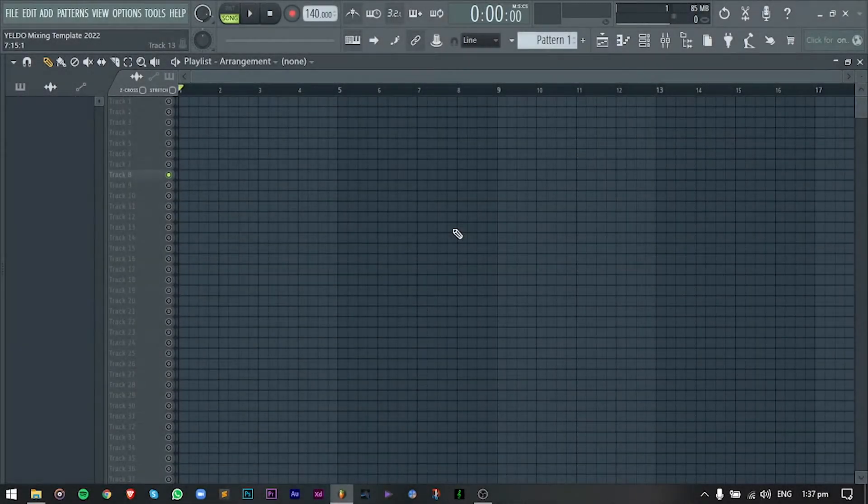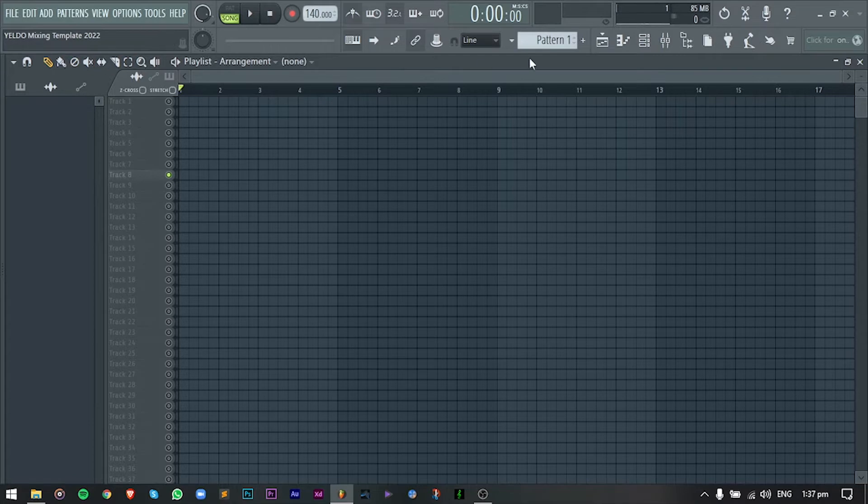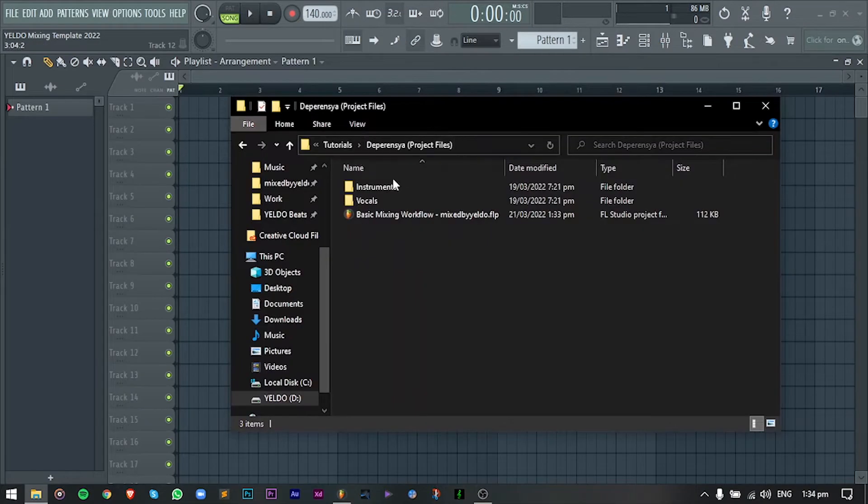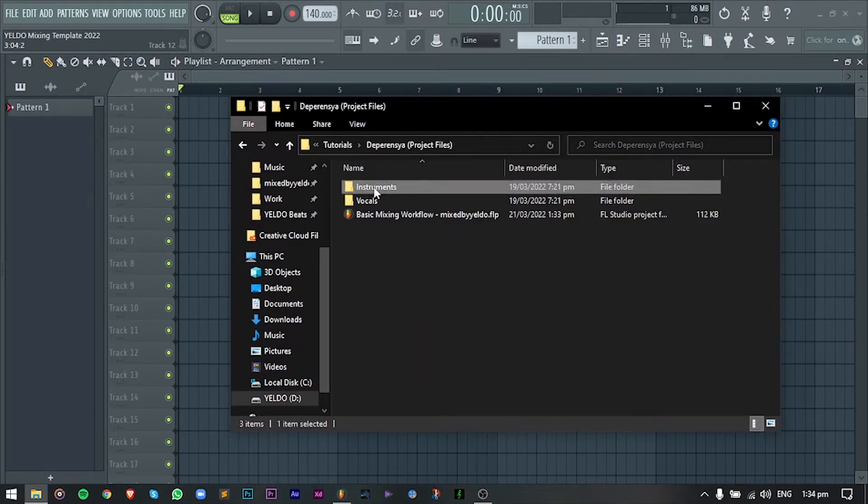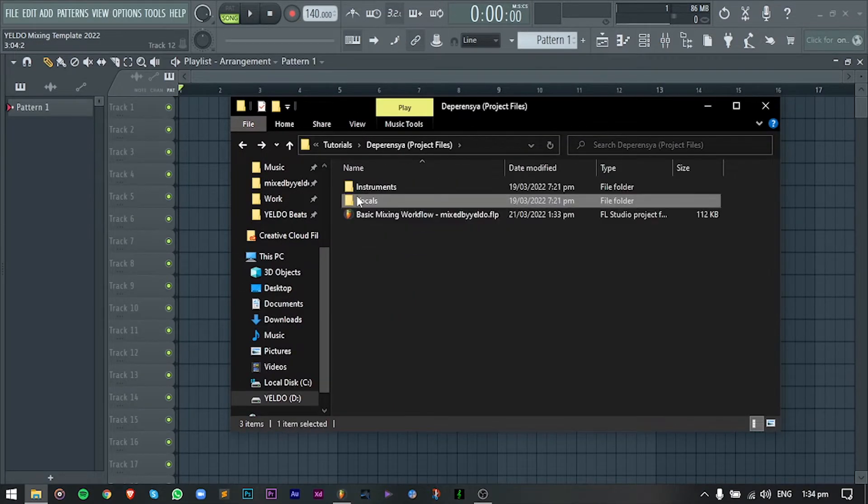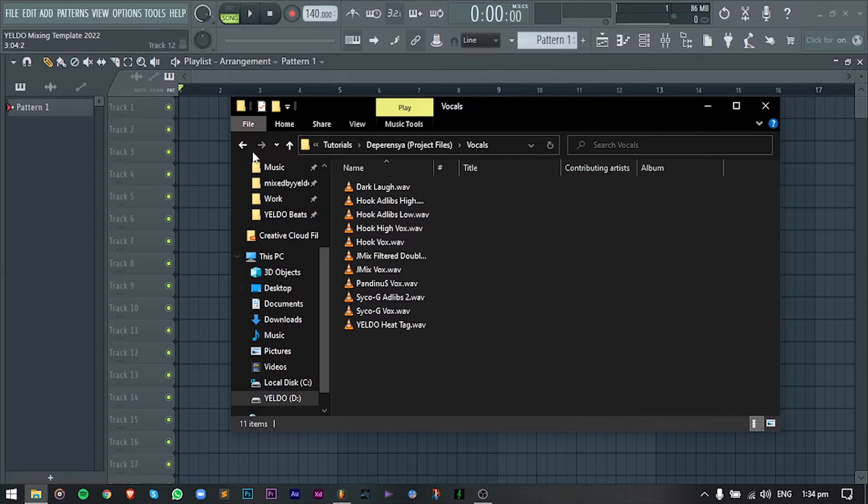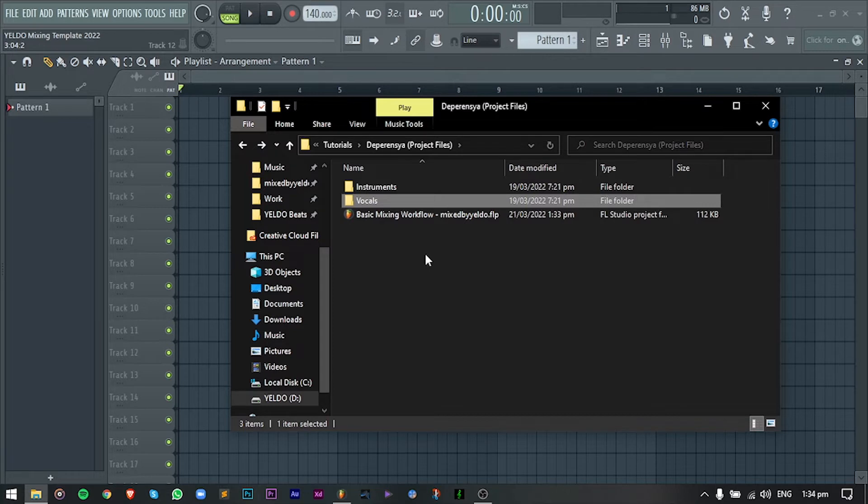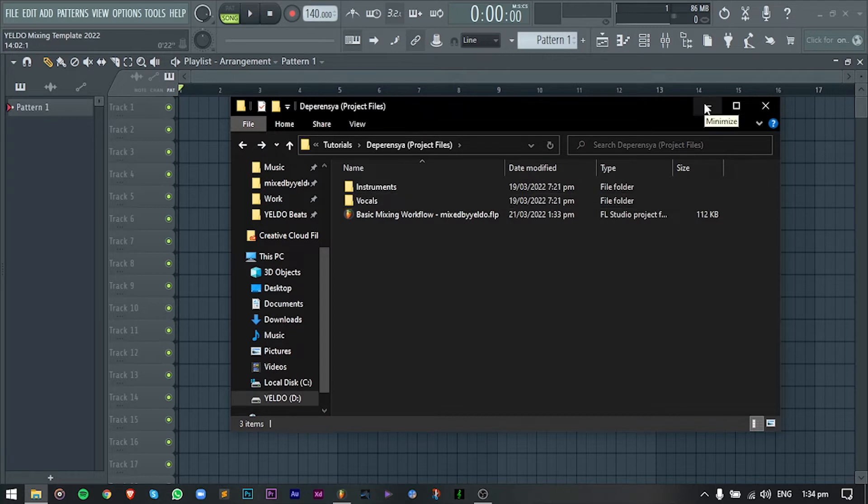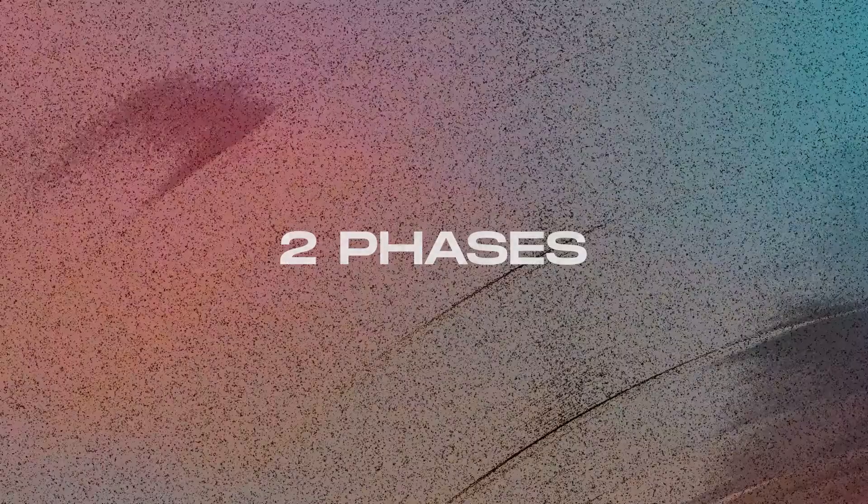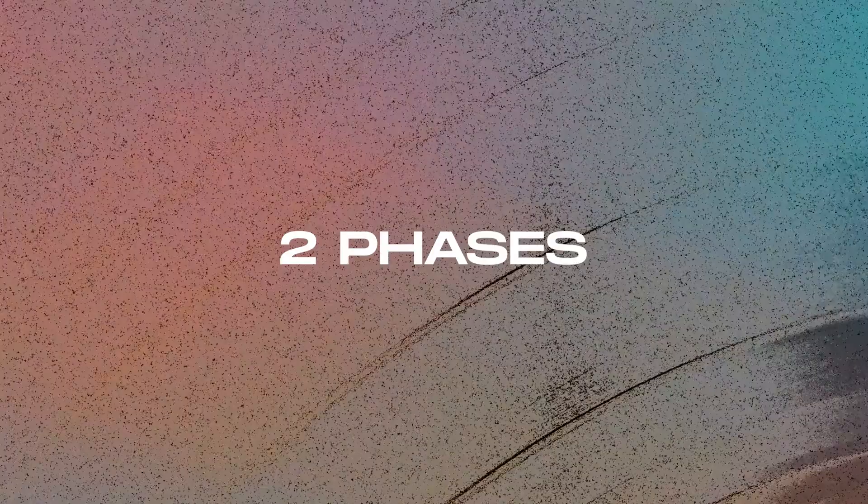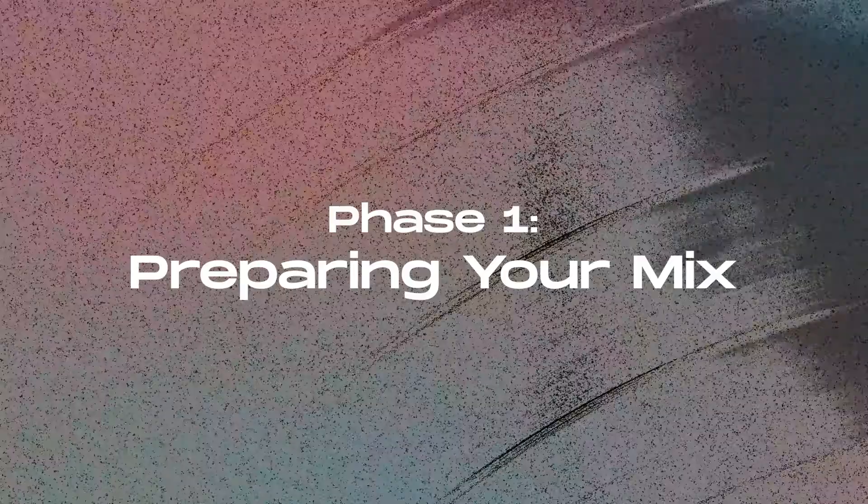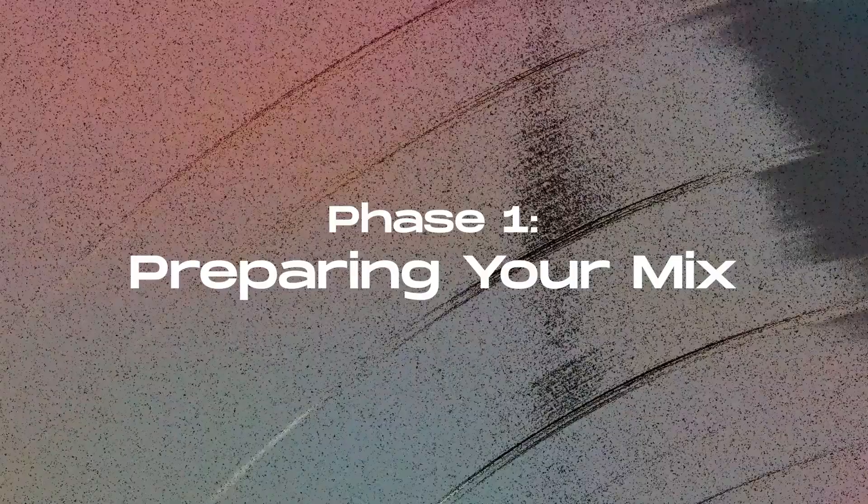So let's say meron kang client or maybe ikaw ang nagmimix ng song sa group mo, sometimes magsisend sila ng ganito - folder with beat or instrumental and separated na doon yung vocals, and minsan naman naka-full project session. So in this case, naka-separate ang full beat and vocals. I will divide this into two phases. So this is phase one which is preparing and organizing the mix.